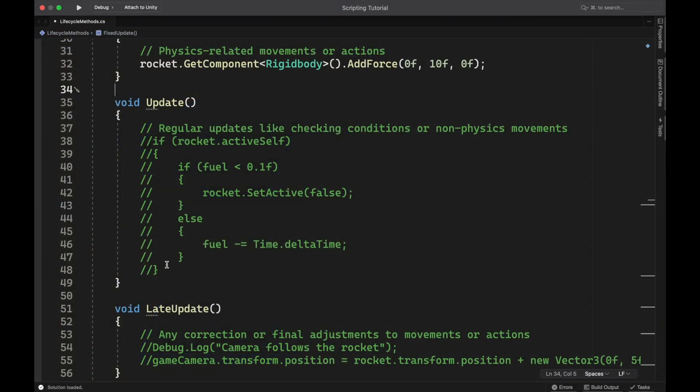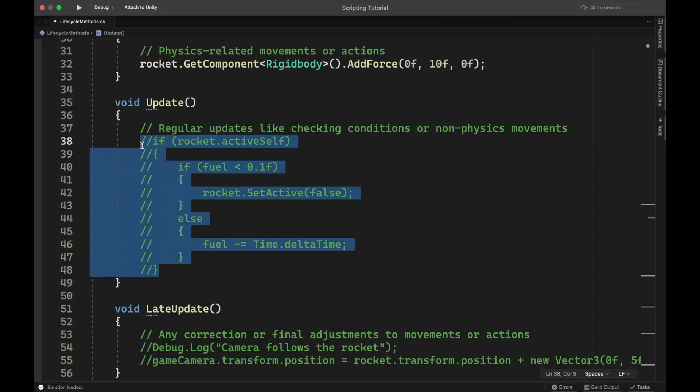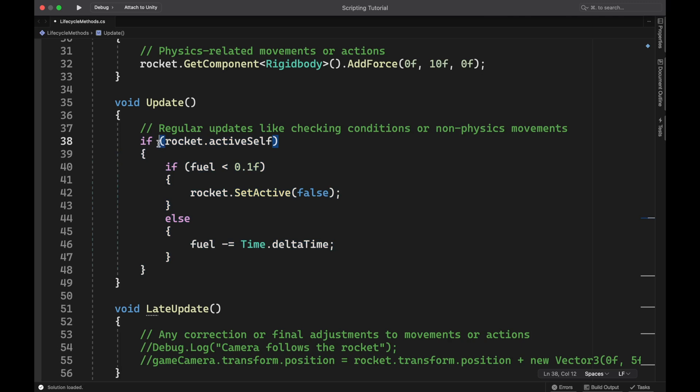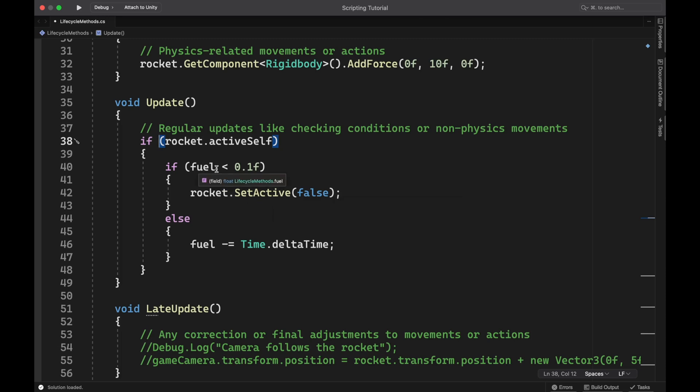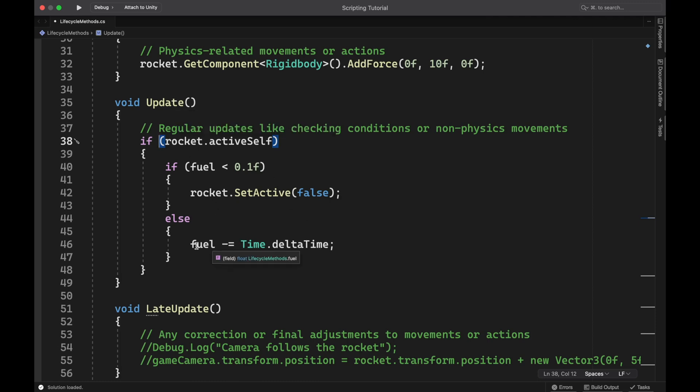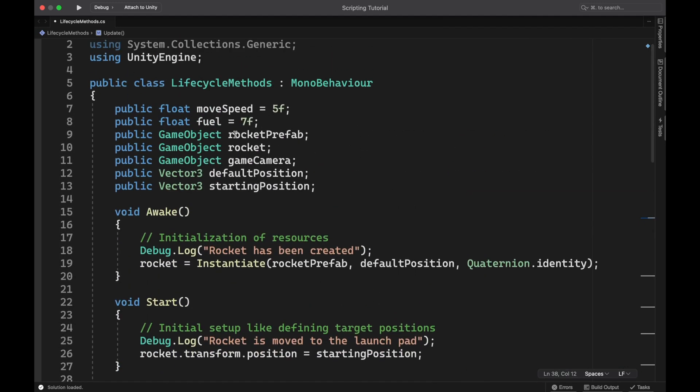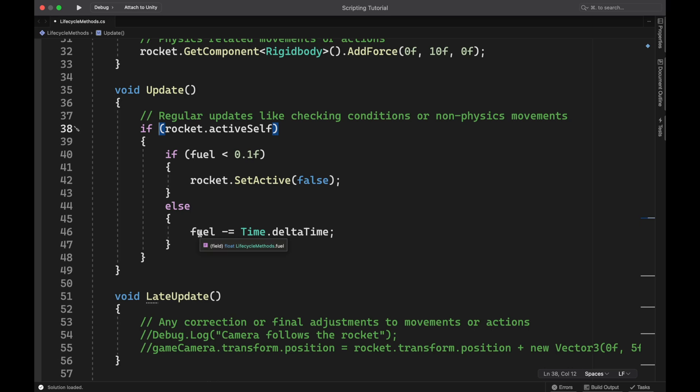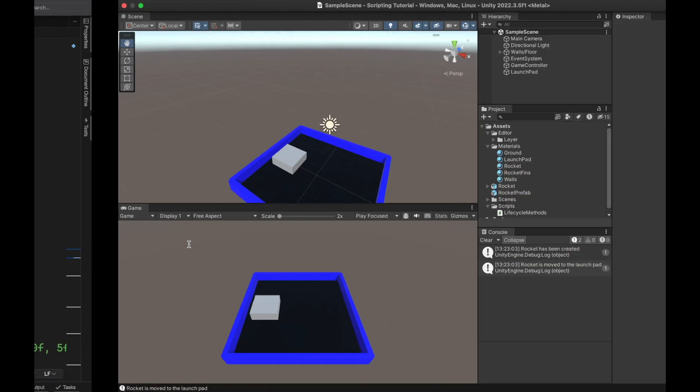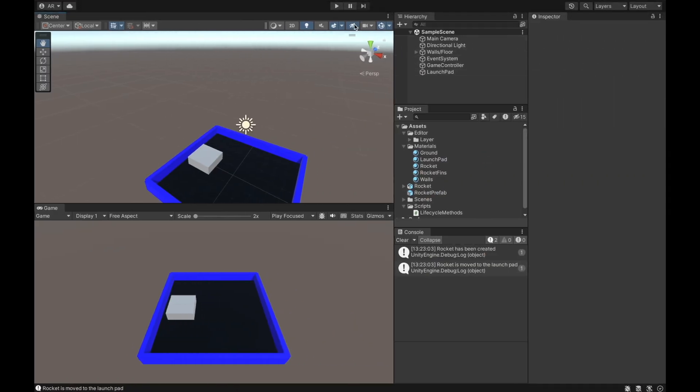So coming back to our update method, I'm going to uncomment these lines of code. And basically here, I'm saying if the rocket is active in the scene, then to run the code inside here. And in this if statement, I'm saying if the fuel level is less than 0.1, then set the rocket to inactive. It'll still be in the scene. You'll still see it in the hierarchy, but it won't be active in there anymore. It won't be moving or anything. But if the fuel is not less than 0.1, then subtract the amount of time in seconds that has passed since the last update call from fuel. So this variable fuel, I actually have set to 7. So if I'm subtracting the amount of time that's passing in seconds from fuel, that basically means I have 7 seconds of fuel until this rocket is going to be turned inactive and disappear from the scene. So I will save this script and then come back over to Unity.